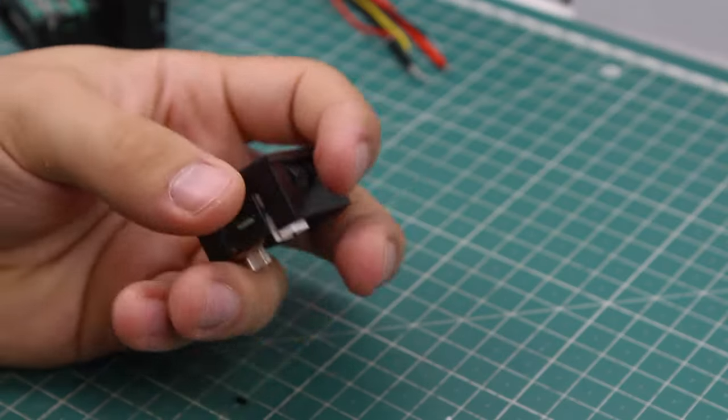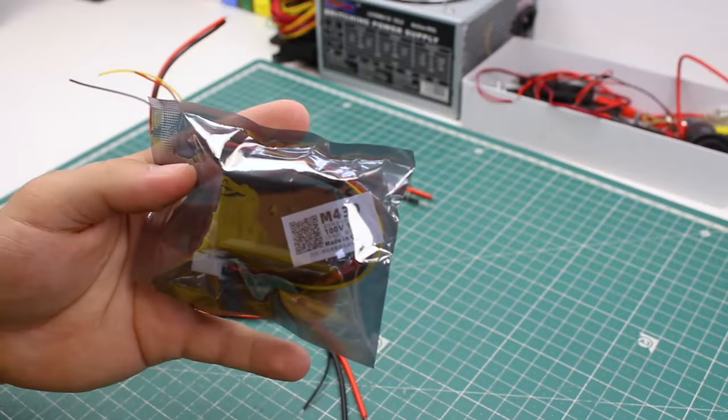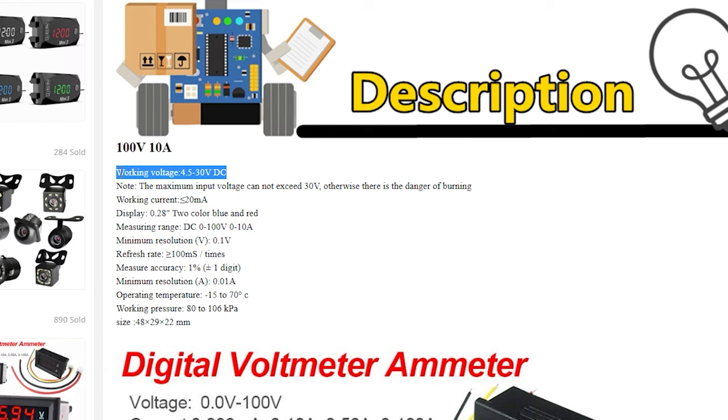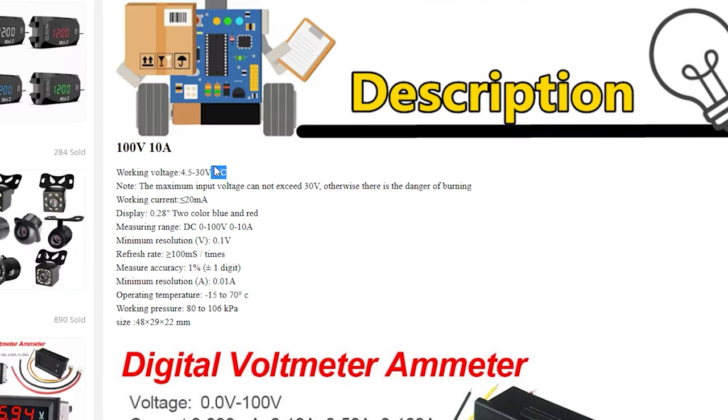Three voltmeter and ammeter displays. The part number of these is M430. The maximum measuring voltage is up to 100 volts and 10 amps for the current. Note that the 100 volt rating is only for measuring. The power supply maximum is up to 30 volts.